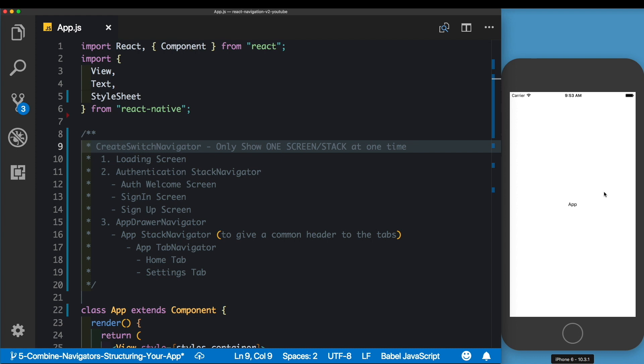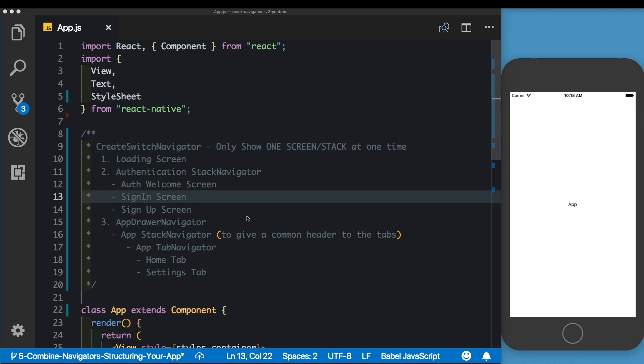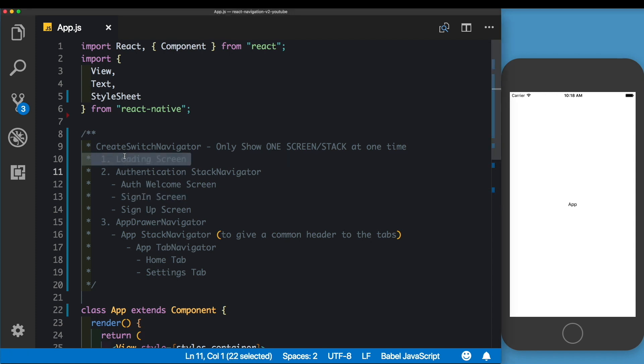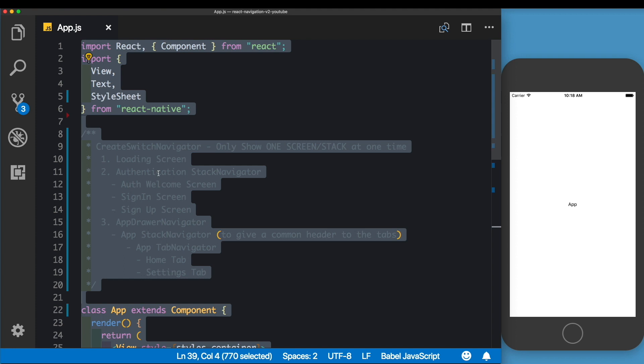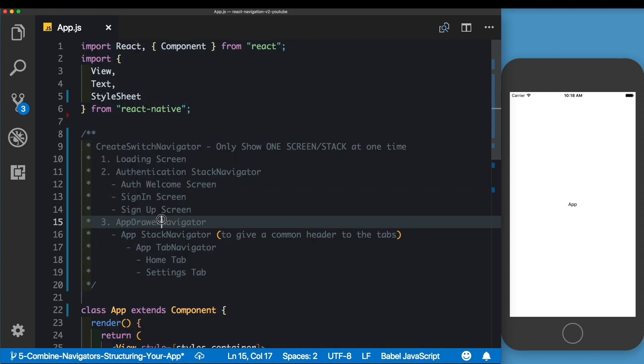Here, using the Create Switch Navigator, there is no concept of the back button. You can navigate between screens, but you cannot go back to the previous screen. In our Create Switch Navigator, we have three main screens: the loading screen, the authentication Stack Navigator, and our app.